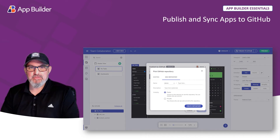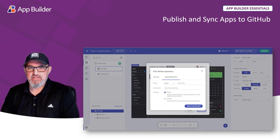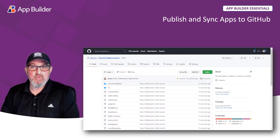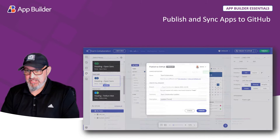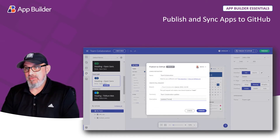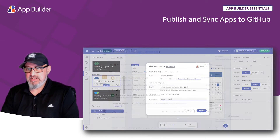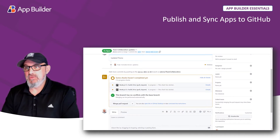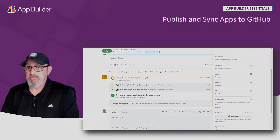App Builder allows you to publish and synchronize your apps to GitHub. In this video we'll take a look at how you can publish to GitHub, review what gets published, how to synchronize changes to GitHub, and how to merge those changes to your existing branch in GitHub.